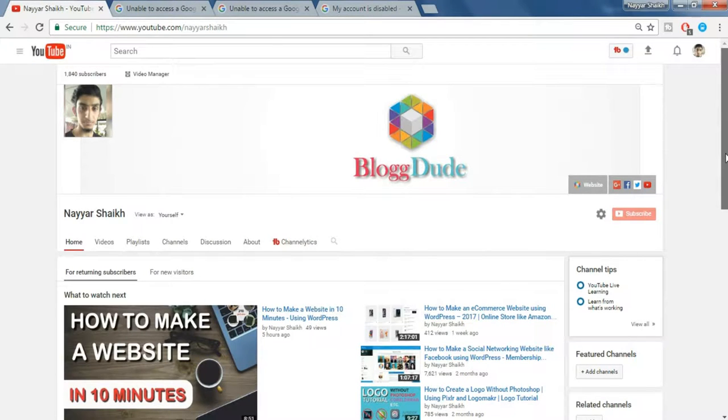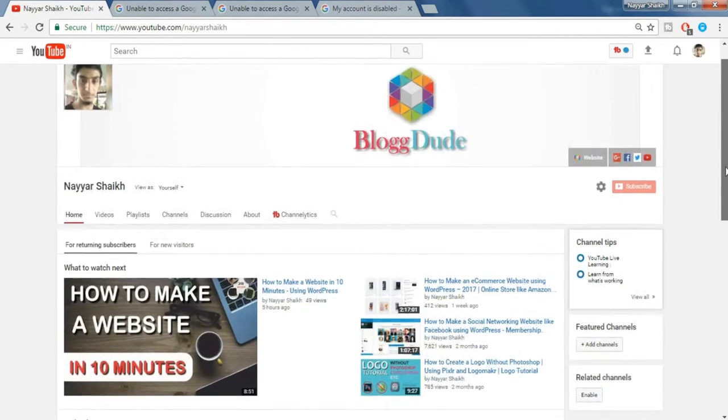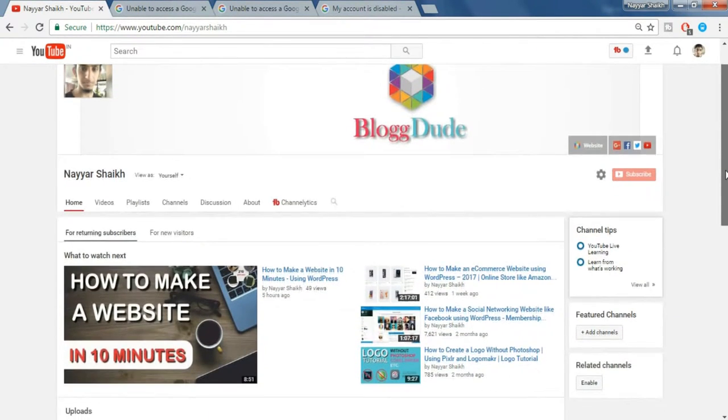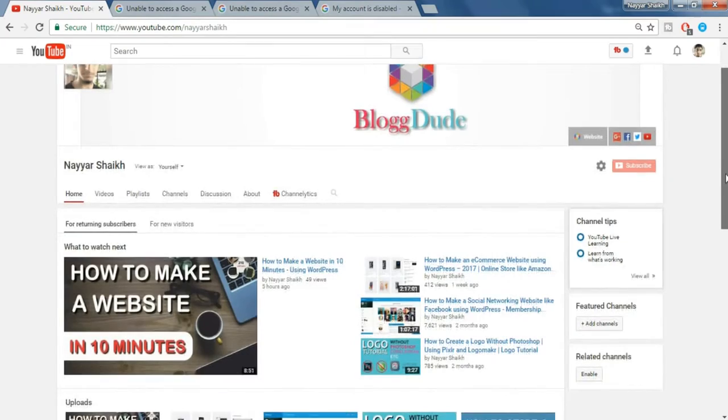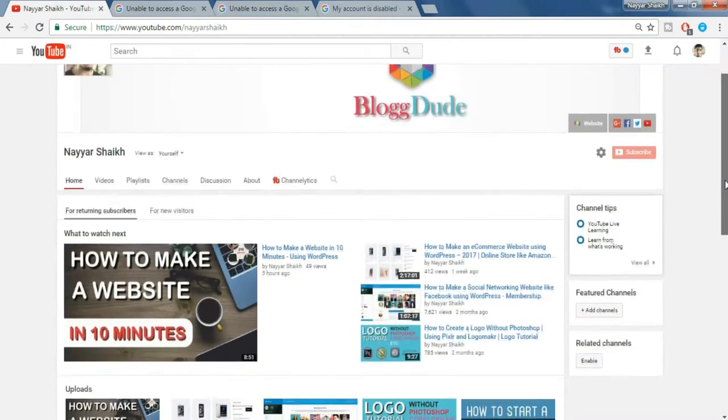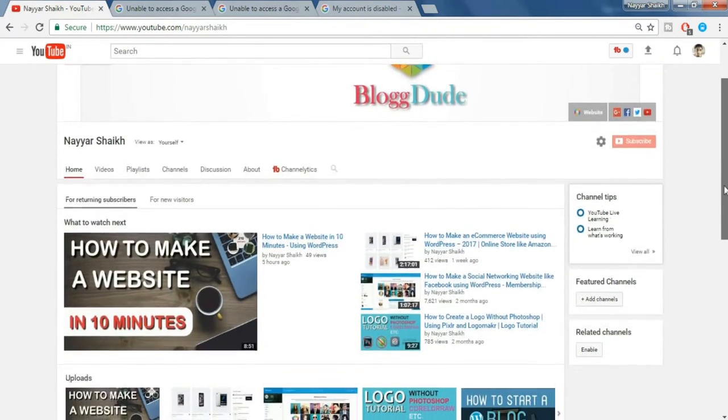Hey, what's up guys? This is Nayasek from blogdude.com and in this video, I'm going to show you how to get back your terminated YouTube channel.